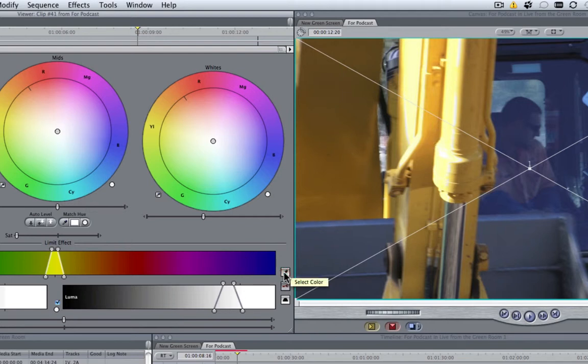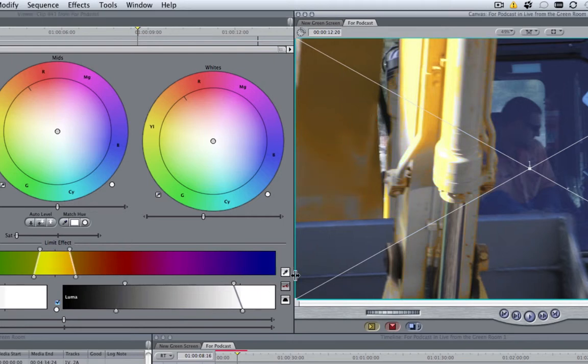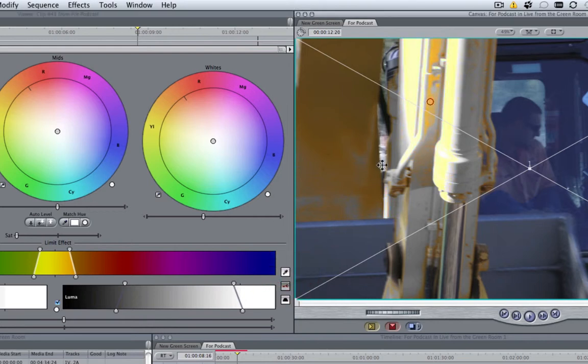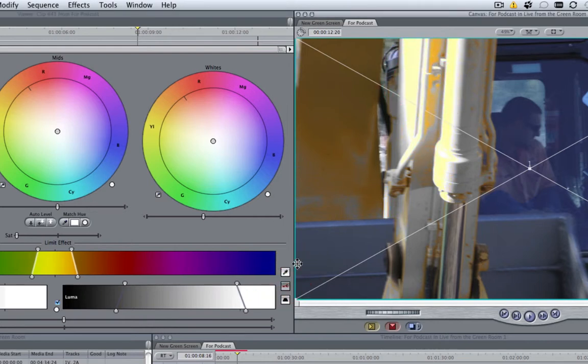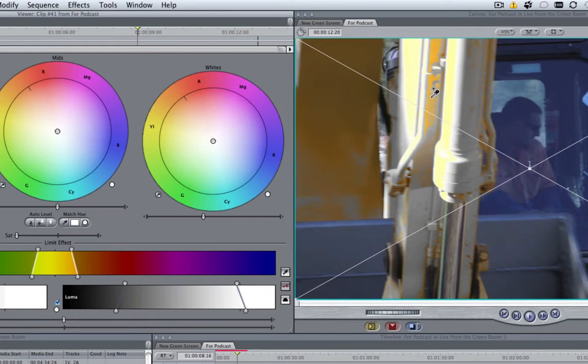I select the Color Dropper, hold the Shift key down, which invokes the plus symbol, and I add to that. So I can select various bits of yellow until I get a pretty good selection.